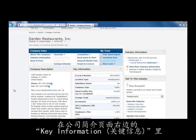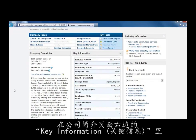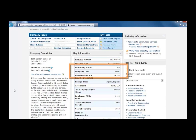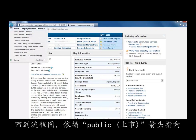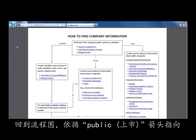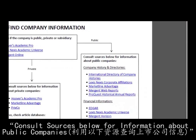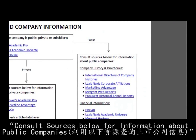Click on the name of the company to go to its company profile. Once in the profile, look at the Key Information box on the right — it lists the company type as Public. Back on the flowchart, follow the Public arrow to the box labeled 'Consult Sources Below for information about public companies.'